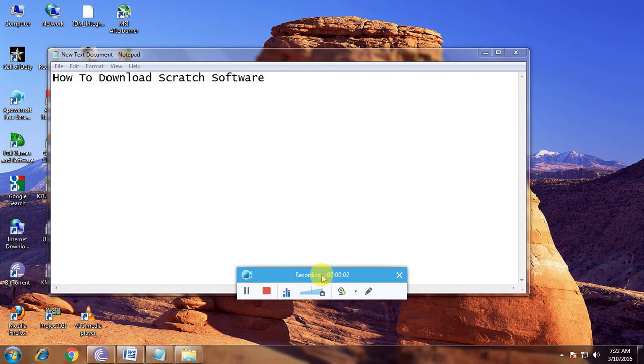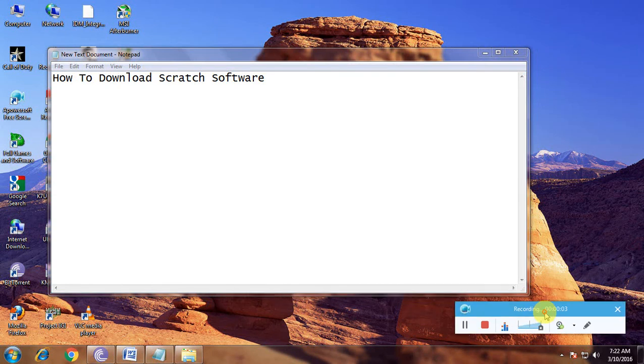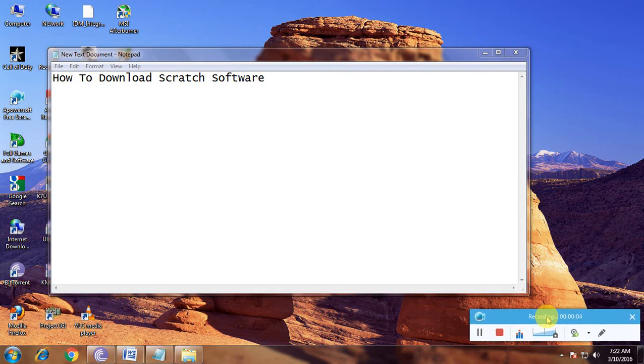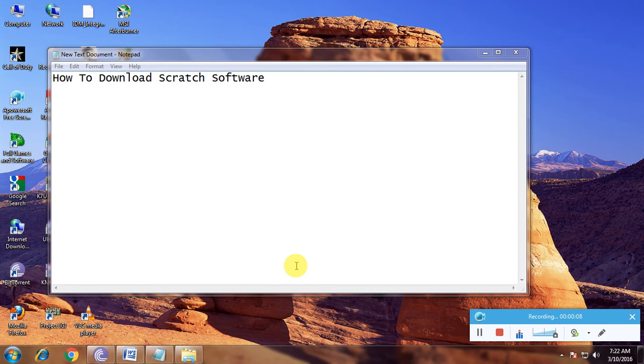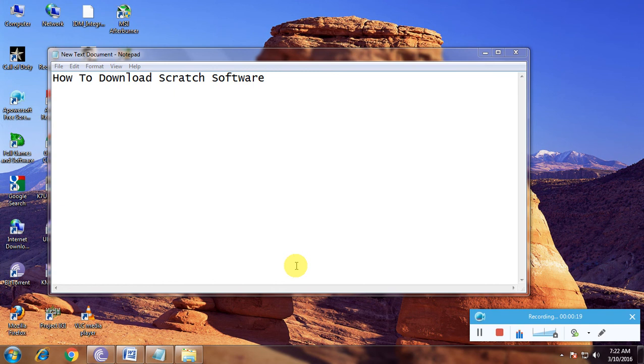Hi friends, now I'm showing how to download Scratch software. Many people have heard about Scratch. Scratch software is mainly designed for children to create animation stories and video games. This is a very excellent software for kids, and I'm showing how to download this software in a simple way.